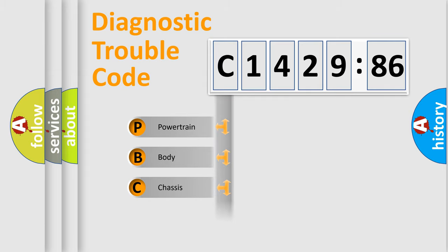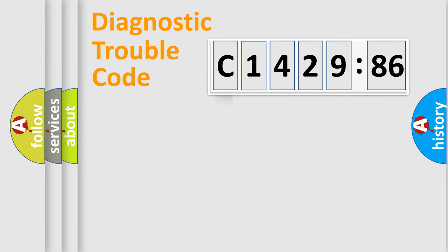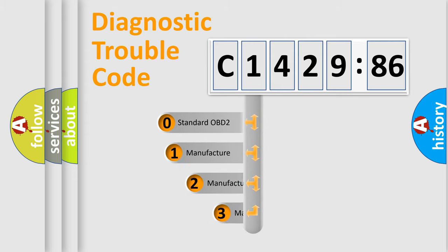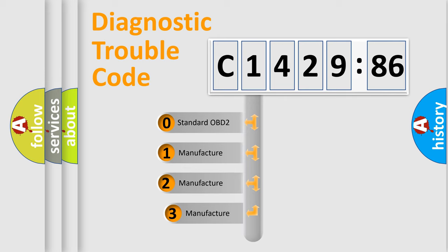We divide the electric system of automobile into four basic units: Powertrain, Body, Chassis, Network. This distribution is defined in the first character code.